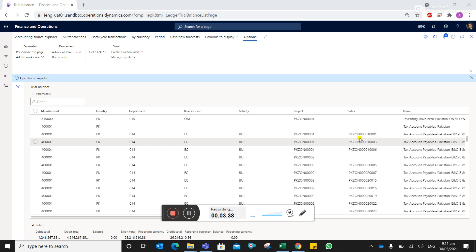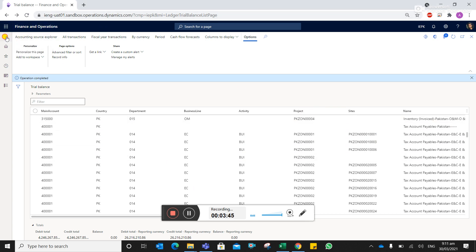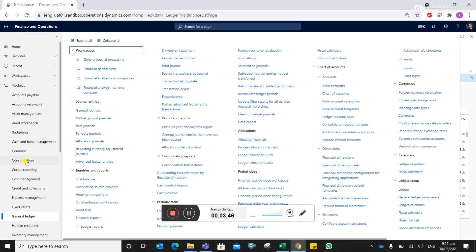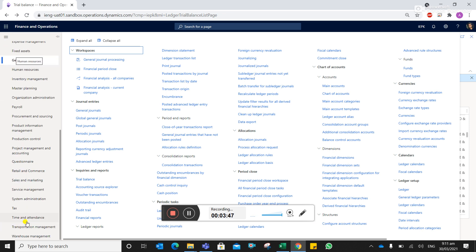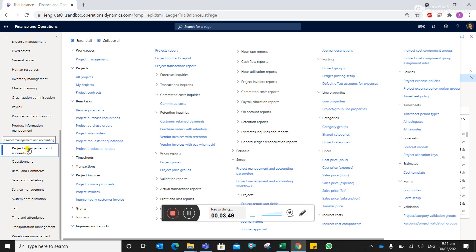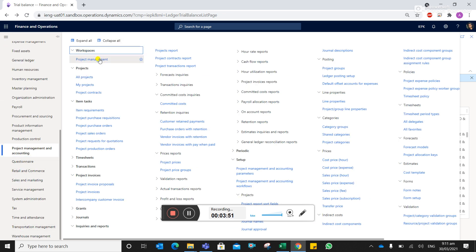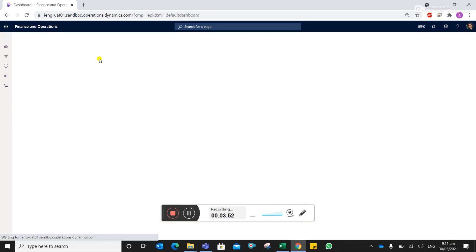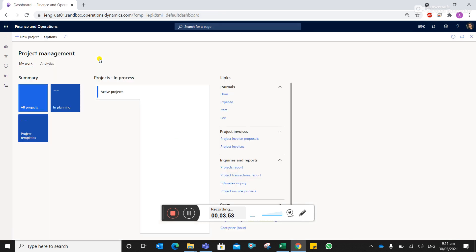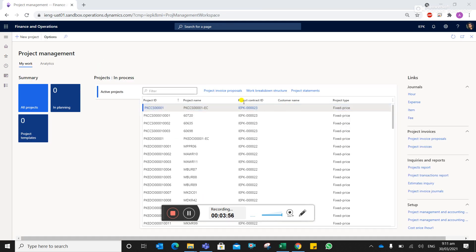So you can export this into Excel. Then you can go to the project accounting module under the project management.